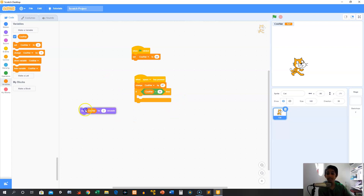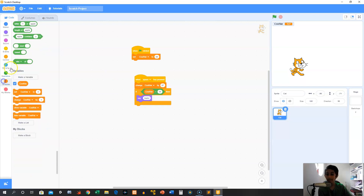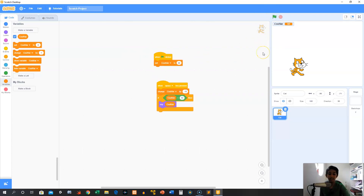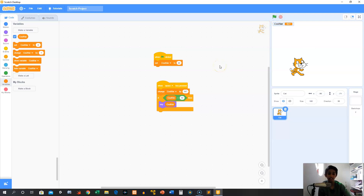If cool var equals 50 then let's go to Looks and do a permanent say, and drag cool var in so it will say cool var's value. Right now we have it set to 60 and we're changing it by negative 10, which means it would decrease it by 10 making it 50. So now if we click the green flag and press space — you can see it changes cool var by negative 10, now it's 50, and it says cool var is 50. But if we increase it by 567, cool var is not equal to 50, it's equal to 627, so it won't say cool var. This is really useful — store information and based on that information do different things in your program. That is why variables are so important.